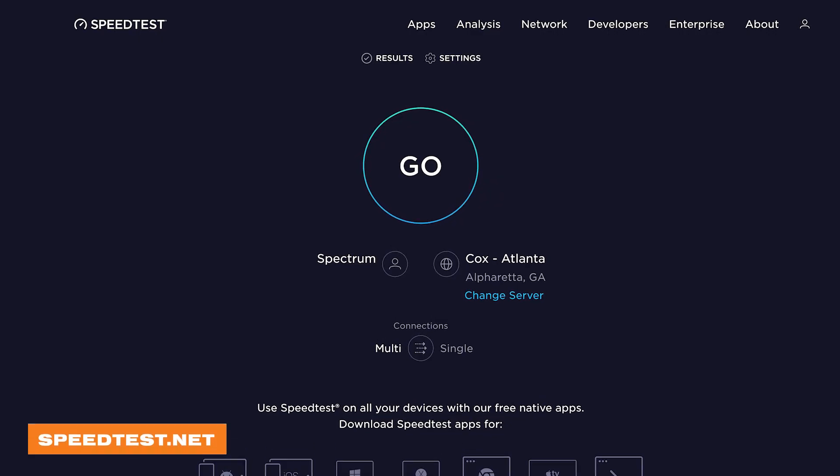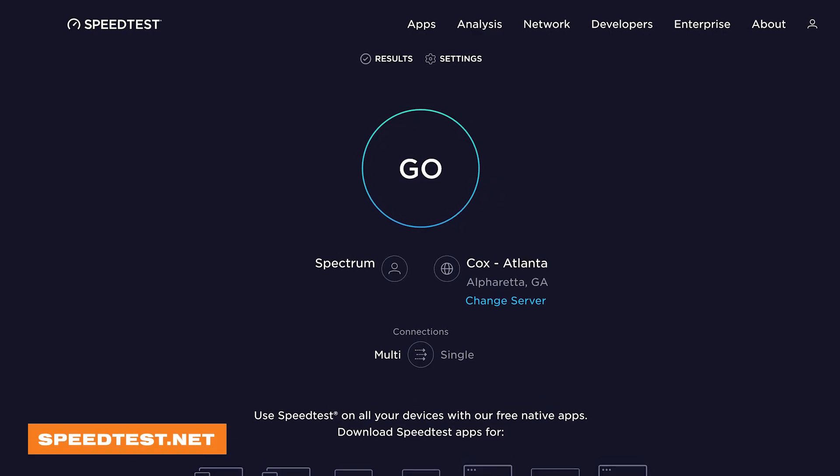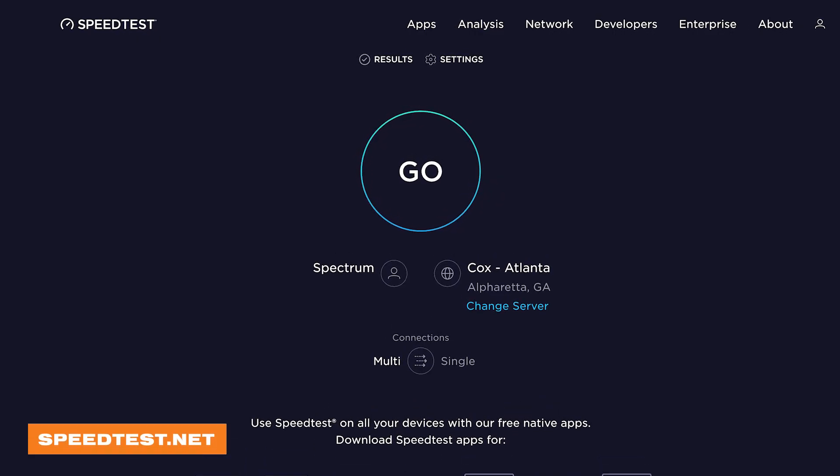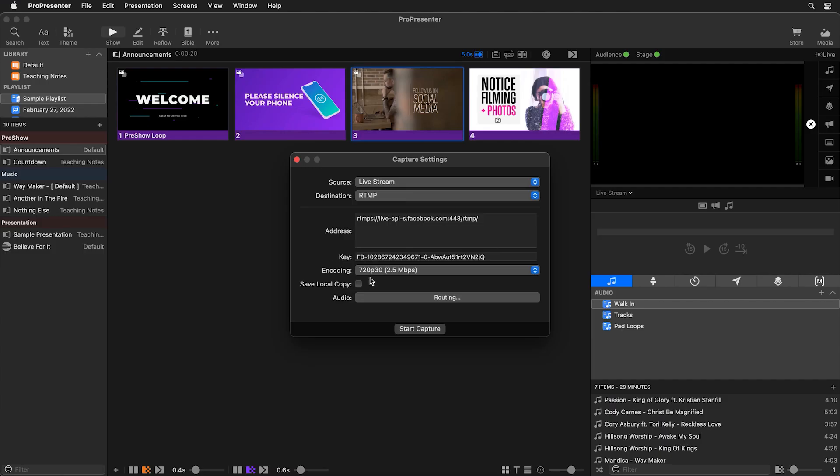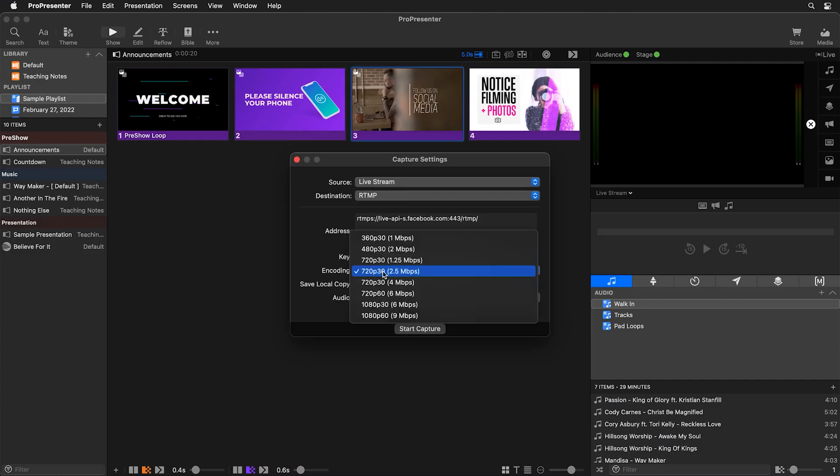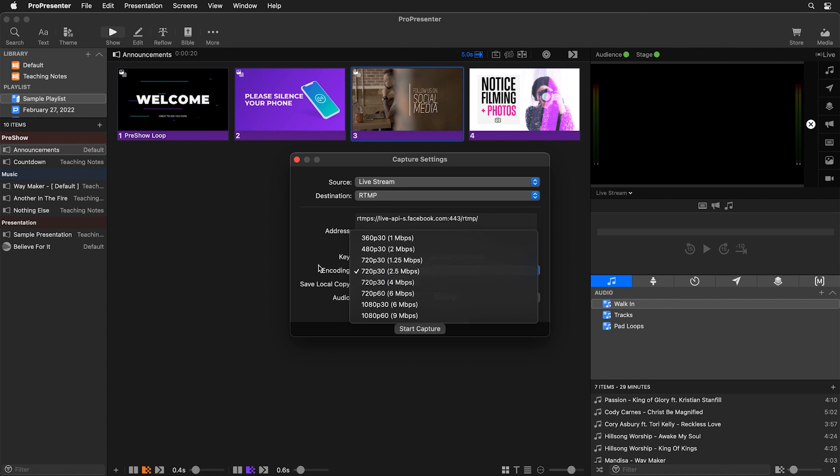Next in ProPresenter you need to choose what quality you want to stream which is based on your internet upload speeds. You can run an internet speed test at sites like speedtest.net which will show you how much bandwidth you have available. We recommend only streaming at around half of what your internet upload speed test shows. So here under encoding this is where we can change our quality based on our internet upload speeds. We also have an option to save a local copy of the video that's being streamed so that you can edit it and upload it someplace else later and you can change your audio routing settings here.